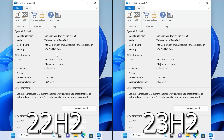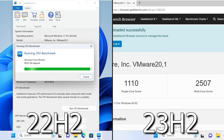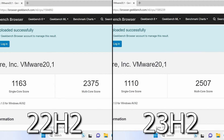Next on our list is Geekbench 6. Just like in CPU-Z, this app benchmarks the CPU in multi-thread and single-thread modes. In this case the result was, again, unexpected: 22H2 showed a slightly better single-core result but a much worse multi-thread result. Write in the comments whether you test your CPU in this benchmark.